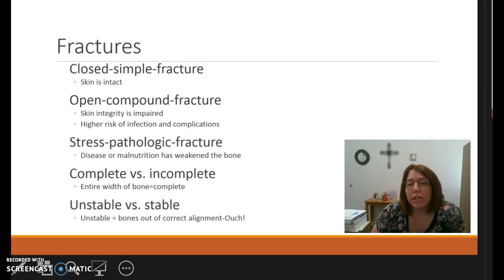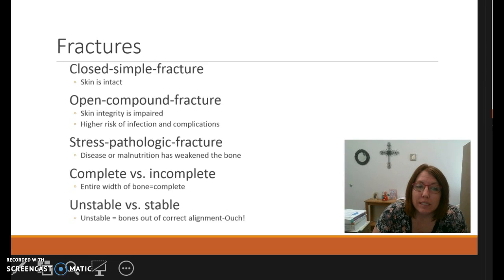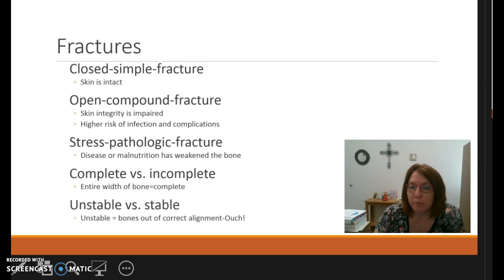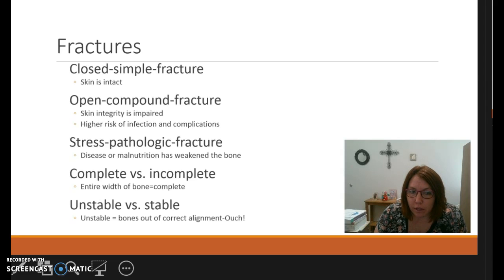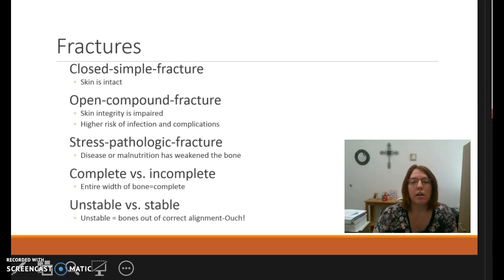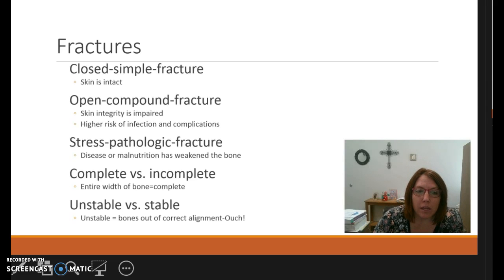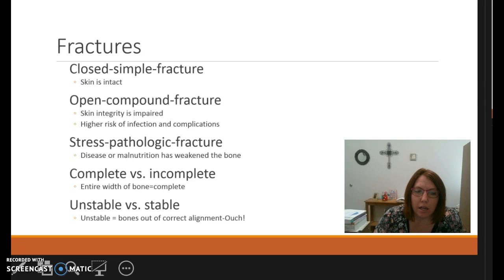With fractures we can have closed, simple fractures where the skin is intact. Then we have open or compound fractures where the bone comes out of the skin. These patients are at higher risk for having an infection as well as other complications because of the skin being impaired.